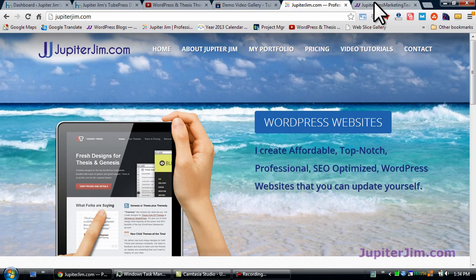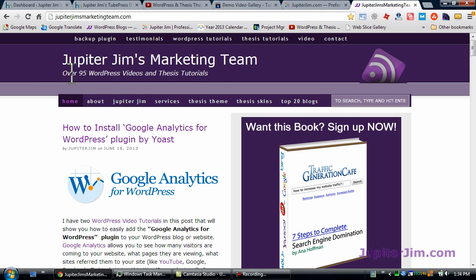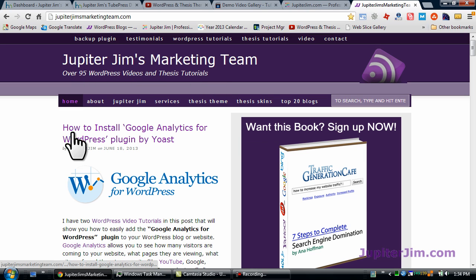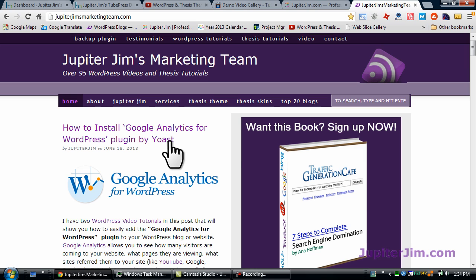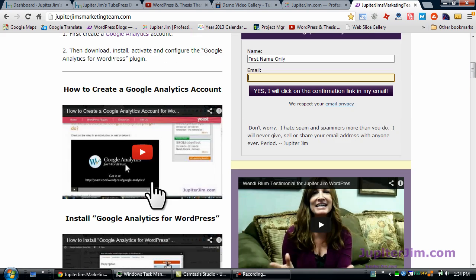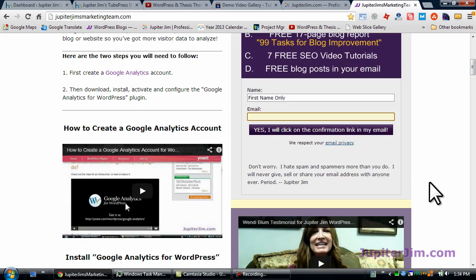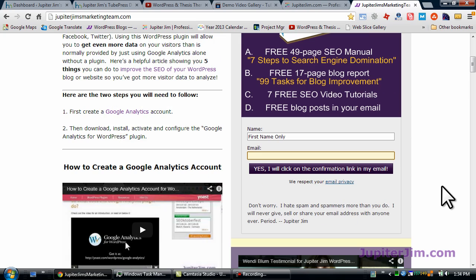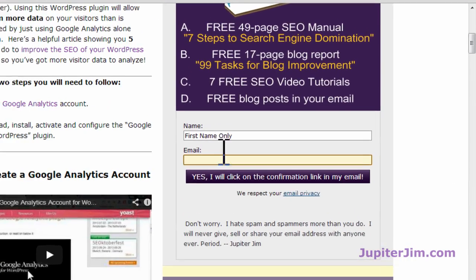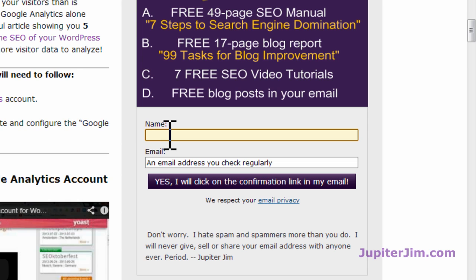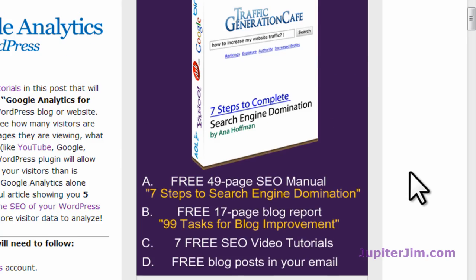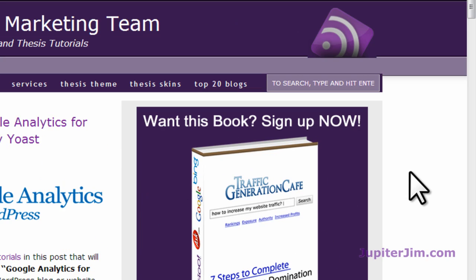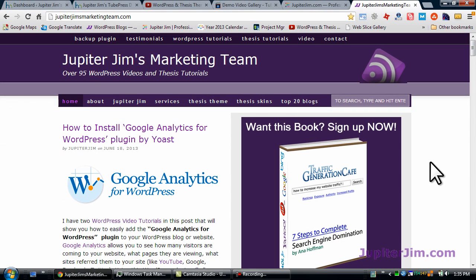Somewhere on this page, right now it's in the video tutorials section. If you click on that link in my nav menu, it will take you to Jupiter Jim's marketing team where I have over 95 video tutorials and thesis tutorials. For example, I've got how to install Google Analytics for WordPress by Yoast. It's a great blog post with two great videos in there. If you want to receive those videos directly into your email inbox, just find out where my opt-in boxes are, put your name and best email, click submit, and you'll receive probably one or maybe two a week at the very most.